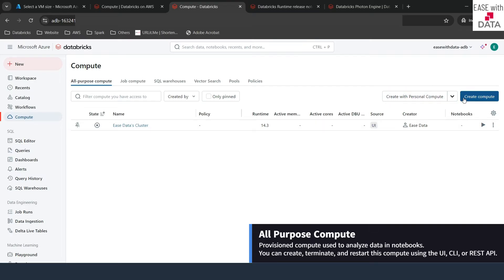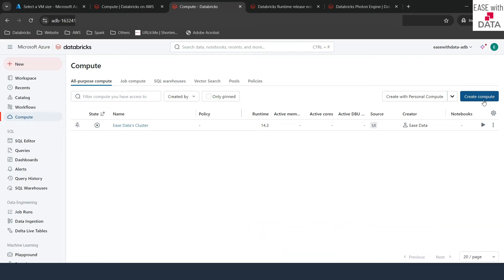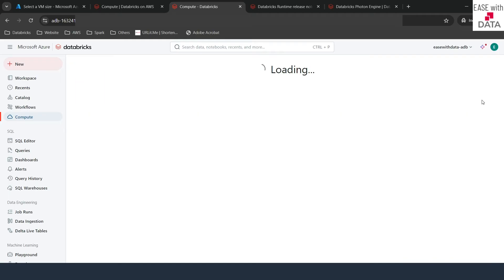Here you can see two options. The first one is Create with Personal Compute and another one is the generic one called Create Compute. You can also use Databricks APIs to create compute, but today we are going to see this through the UI. So go ahead and click on the button called Create Compute.